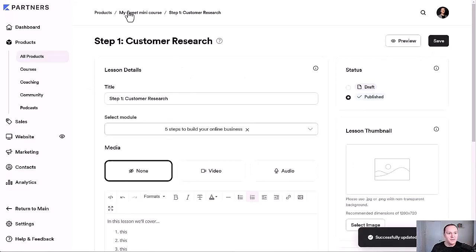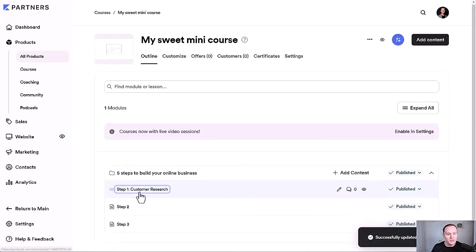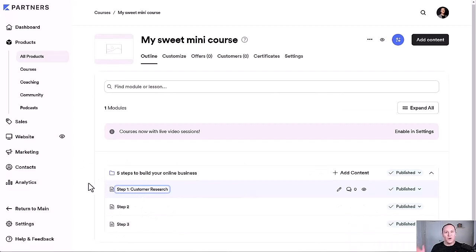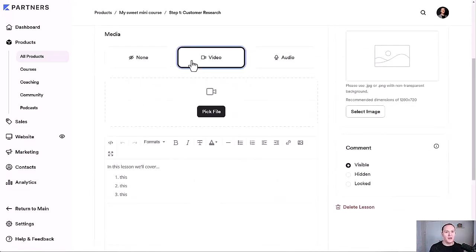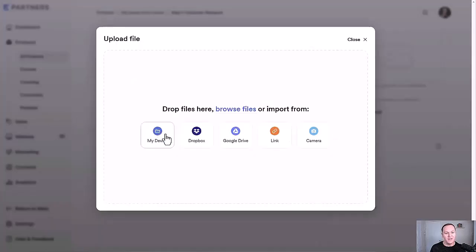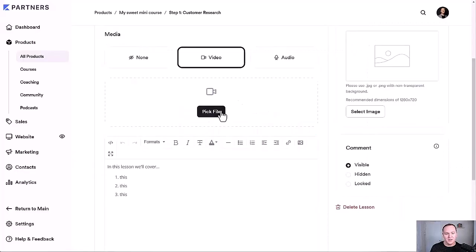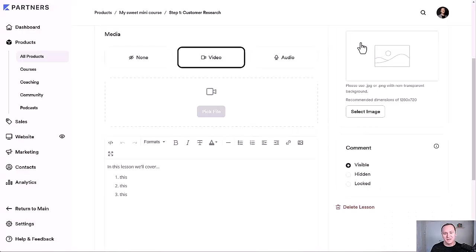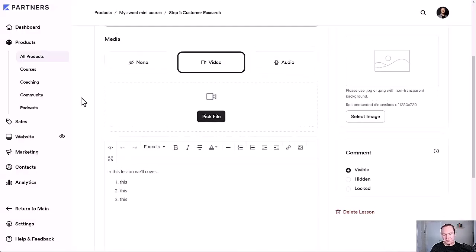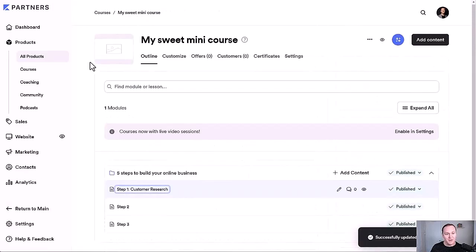Once your course is outlined — module named, steps outlined — always start with a clear outline, then film your videos. If you want to upload your video, click here. Let's say you shot it on your phone and Dropboxed it to your computer — click Pick a File and select your video. You can also add it from Google Drive or Dropbox. You can even record directly from your webcam right inside Kajabi. Once all videos are uploaded, your course is built.